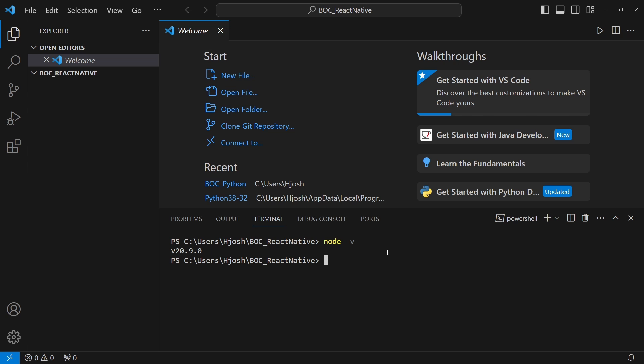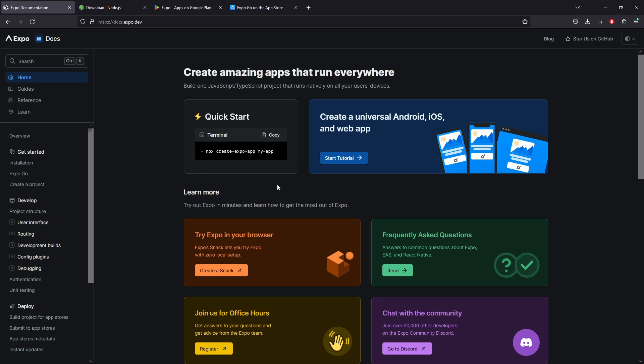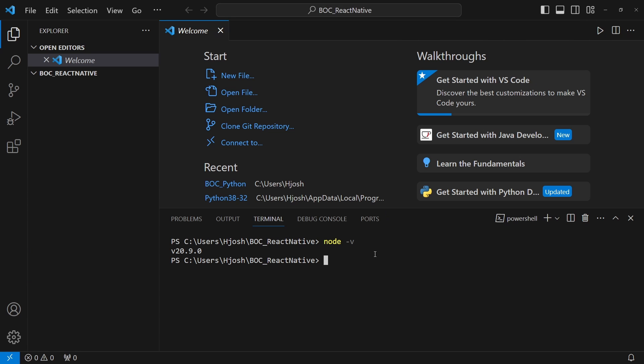Let's go back to the Expo documentation where we see a quick start on how to create an app. We're just going to copy that and paste that. That is npx create-expo-app and space the name of your app. We will name this app boc_testing, Bytes of Code testing. Press enter.